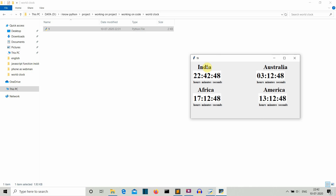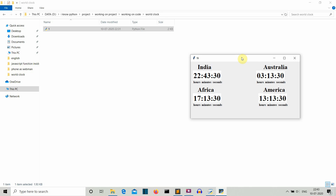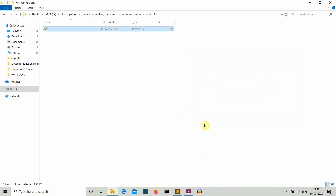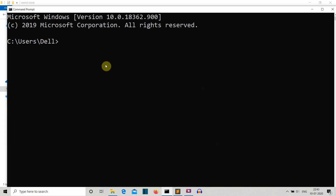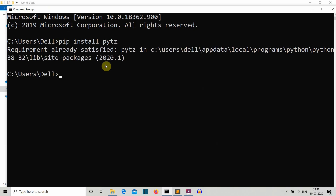Let's see what packages are required for this project. We need tkinter to create the GUI — pretty obvious if you're a regular viewer of this channel. We'll be using pytz to extract the current time of different time zones, and we've used the datetime package to convert that data into the exact datetime data type. We don't need to install tkinter, but we do need to install pytz.